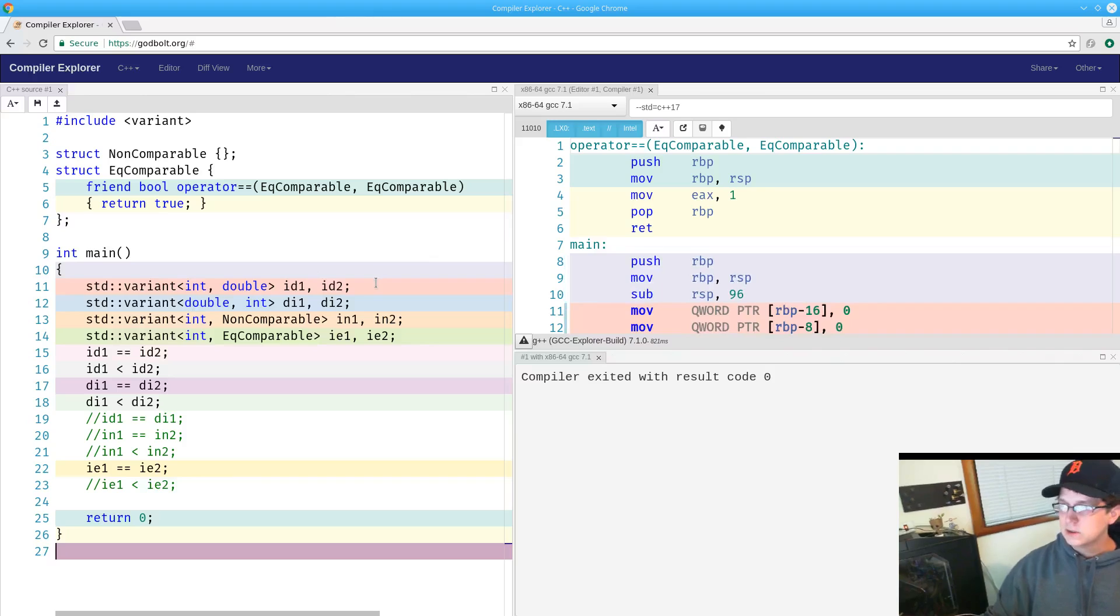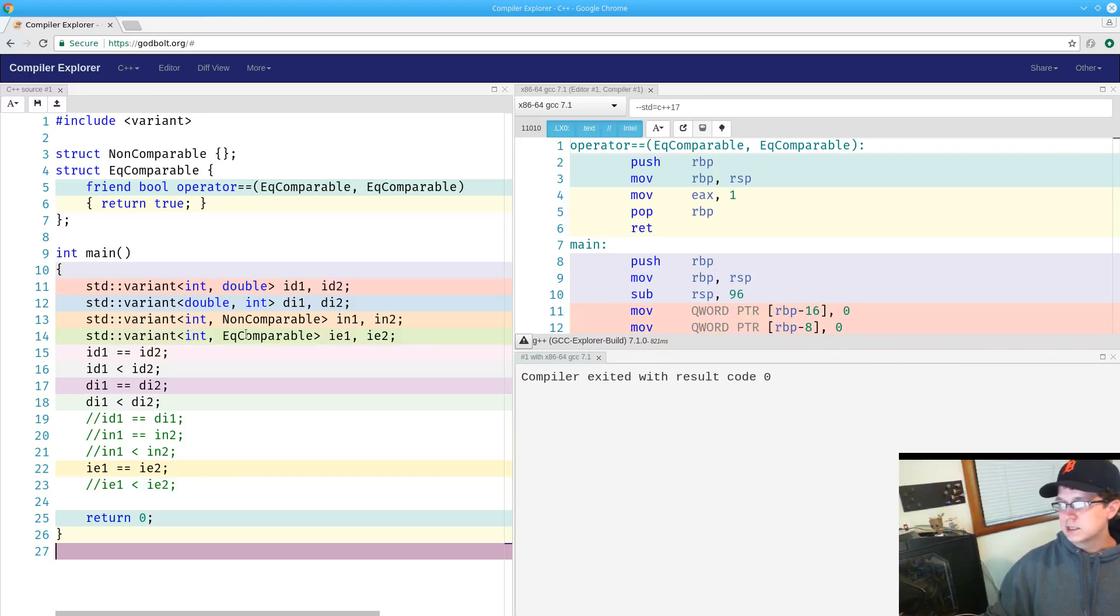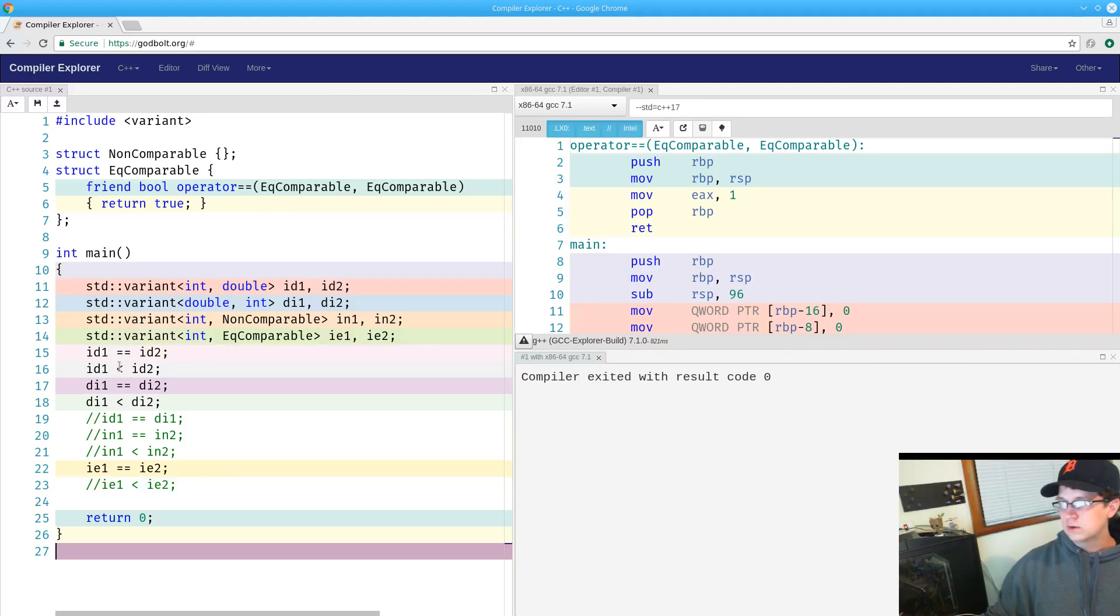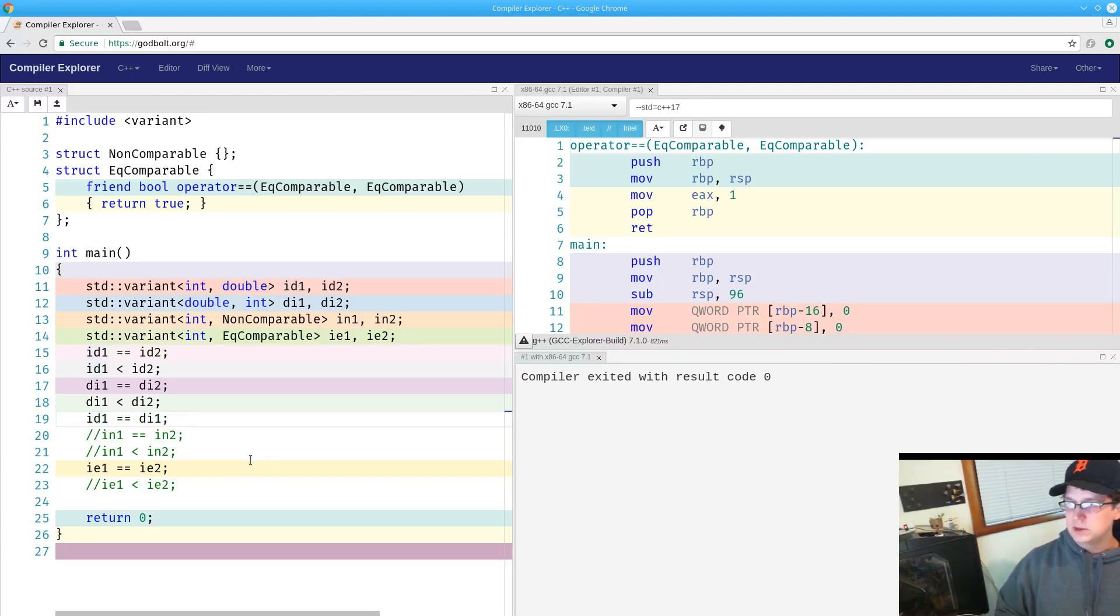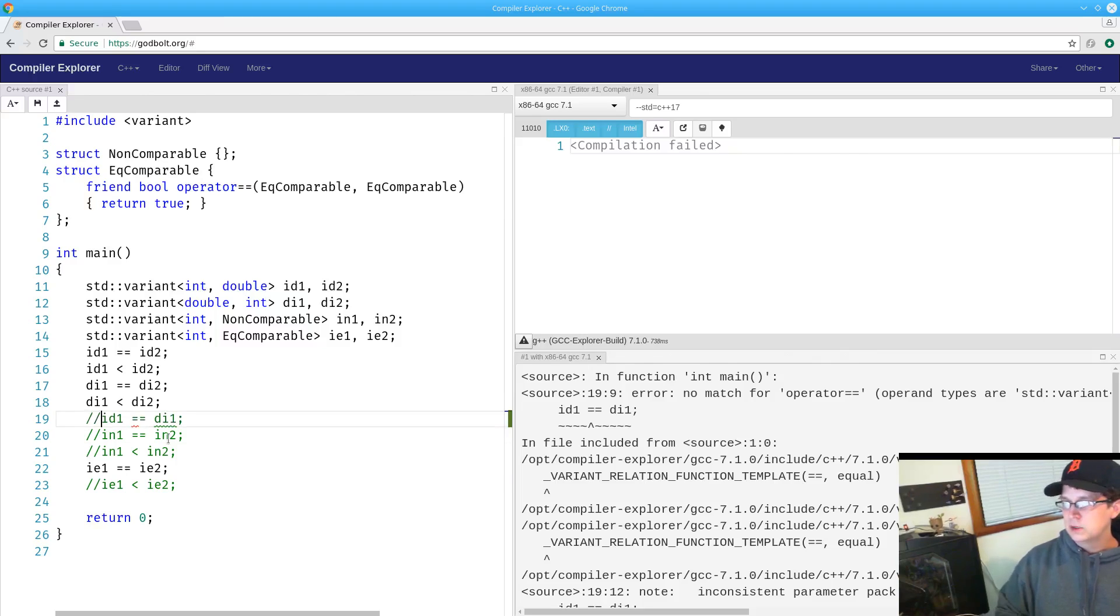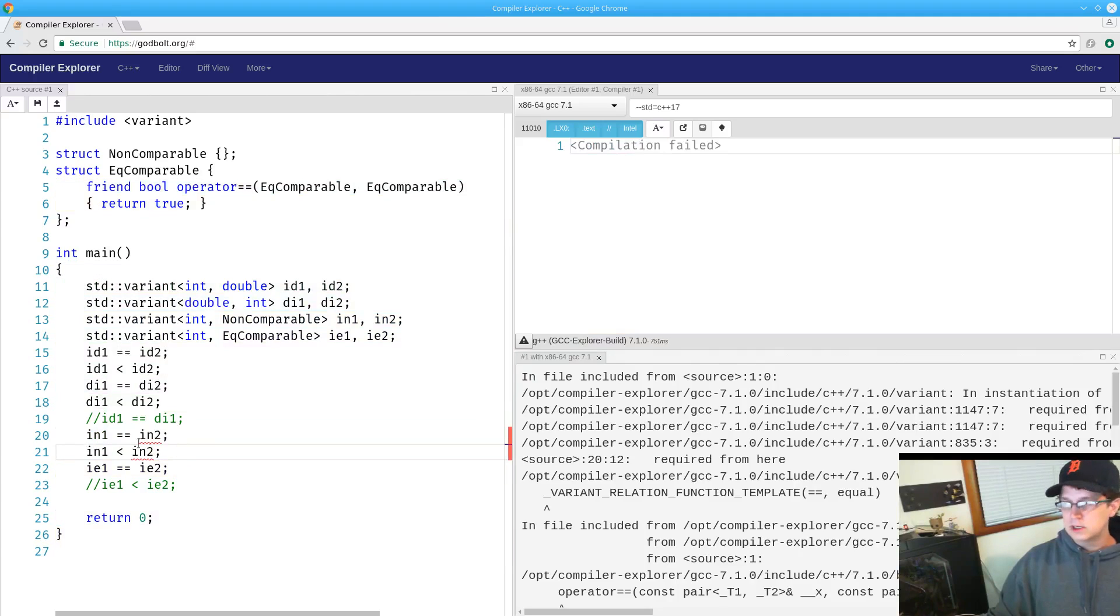An instance of variant is comparable if all of the alternatives are comparable with that particular operator. Let's take a look at some examples here. I have four different types of variants here: one taking int and double, one taking double and int, one taking int and non-comparable - the non-comparable class just has no comparison operators of any sort - one taking int and equality comparable, where the equality comparable structure is only defined for equality comparison. We notice that we can easily compare for equality or less than for the two that have those relational operators fully defined on them, but we cannot compare between two different orderings even if they have the same alternatives. If they're not in the same order, then they're not the same class, we cannot compare between them.